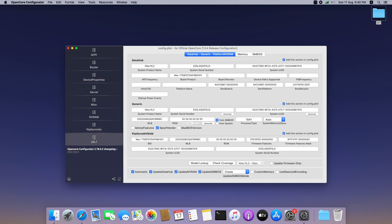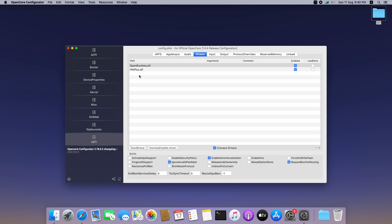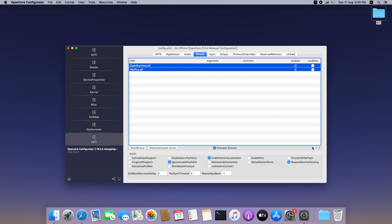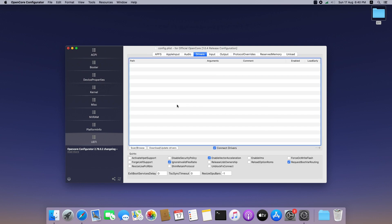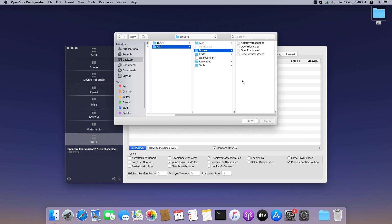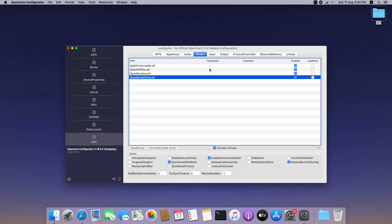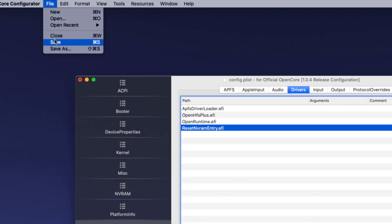Click on UEFI. We don't need to touch anything except the Drivers section. Delete the existing EFI files and scan for new files available in the EFI folder. Come to Drivers and select all the files, then add them here. Other than that we don't need to do anything in this section, so we can simply save the settings.